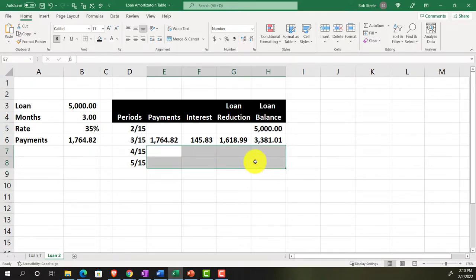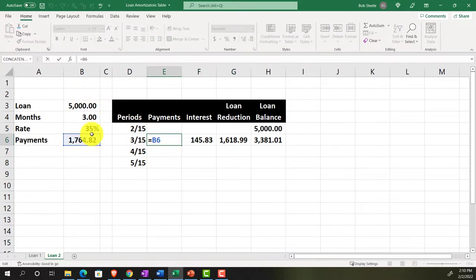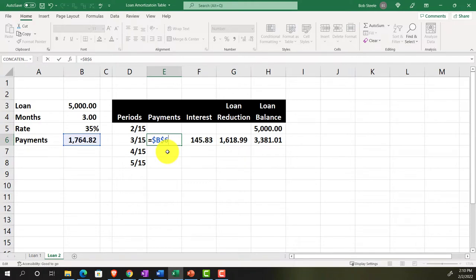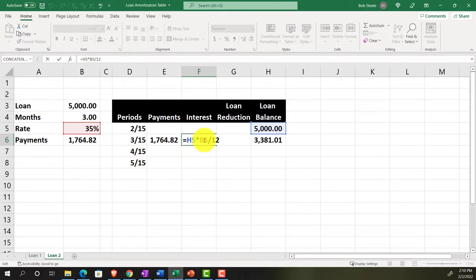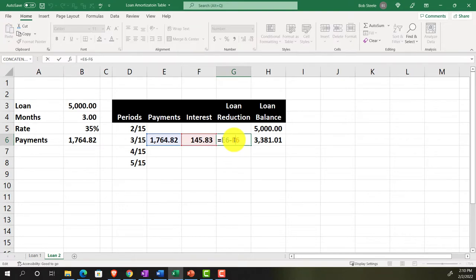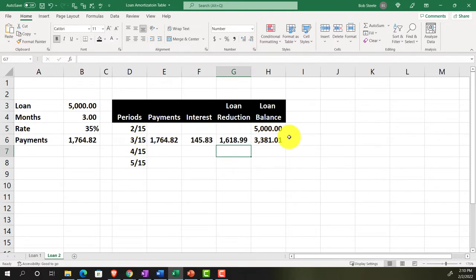To autofill the table, any references pulling from the data set outside the table need to be made absolute using F4 on the keyboard — placing dollar signs before both the column and row references in cells like B6 and B5. This tells Excel not to move those cell references as we copy formulas down.